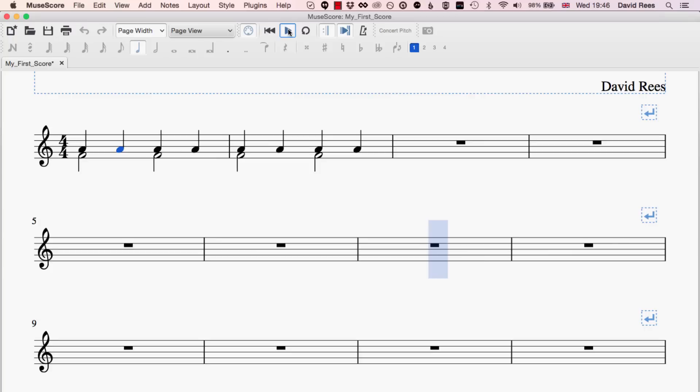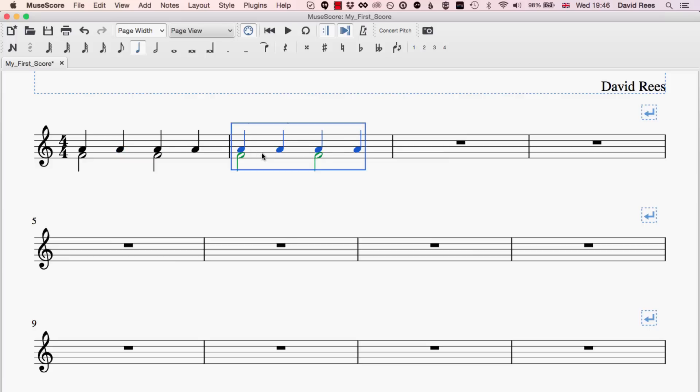We also have a button here that will take us back to the beginning of the composition. So if we want to go back to the start, that's the button we need. A very useful tool if we're working on a phrase or we want to hear it as we're working on it, we can actually set a loop for a certain part of the music.